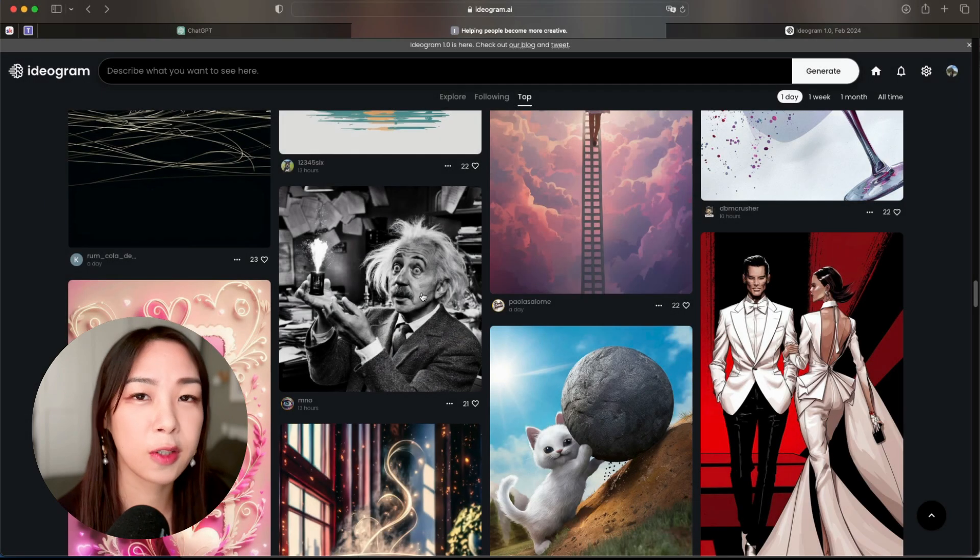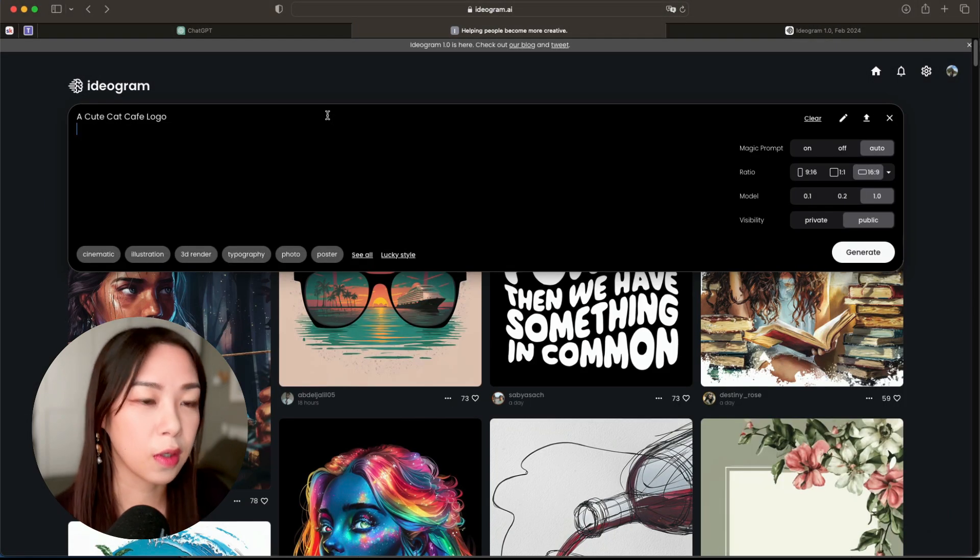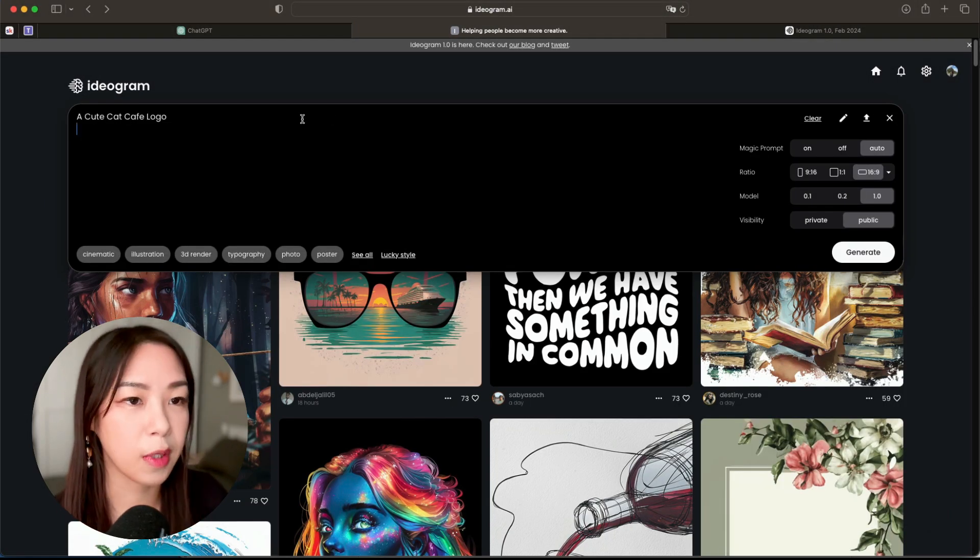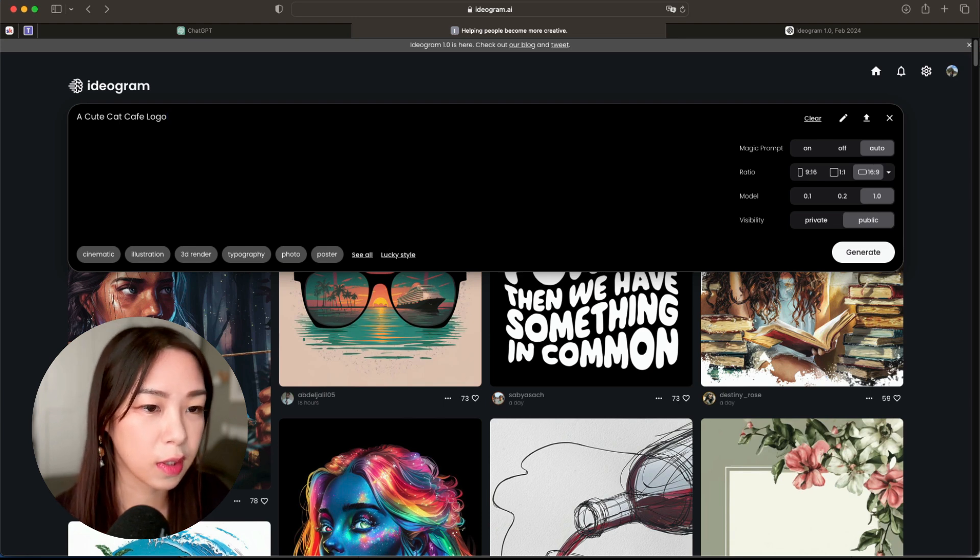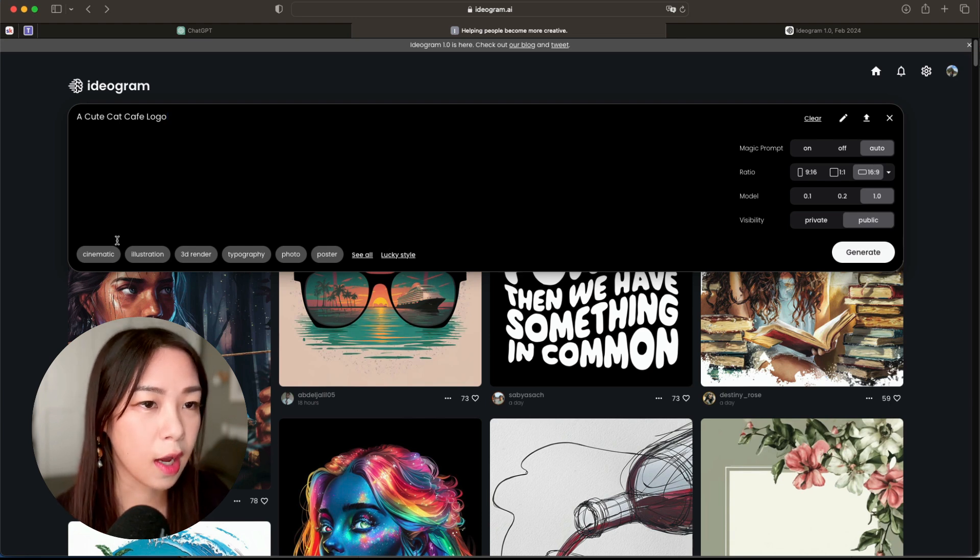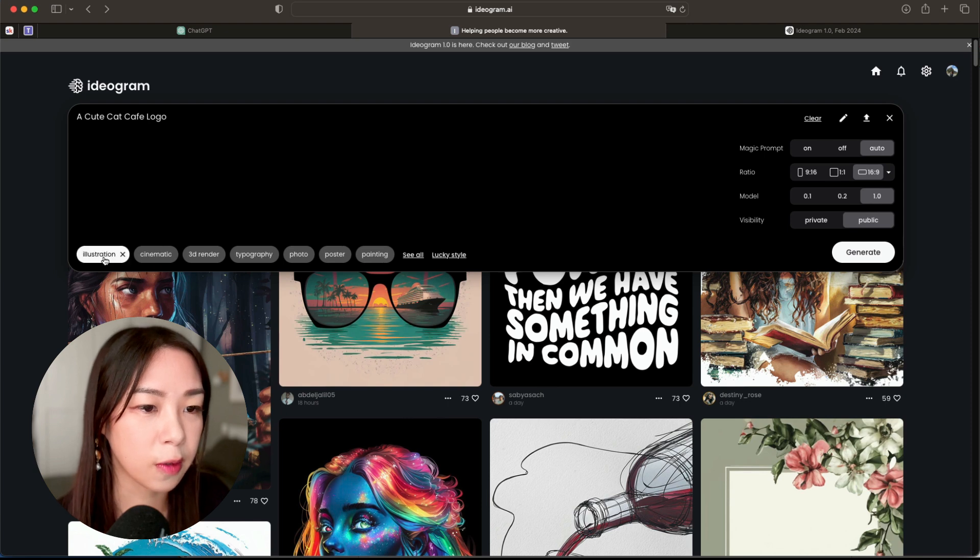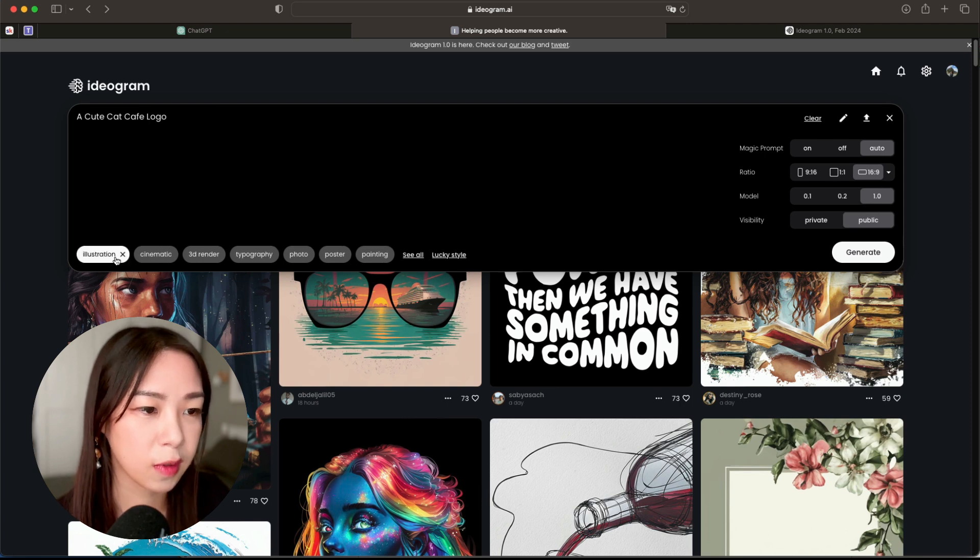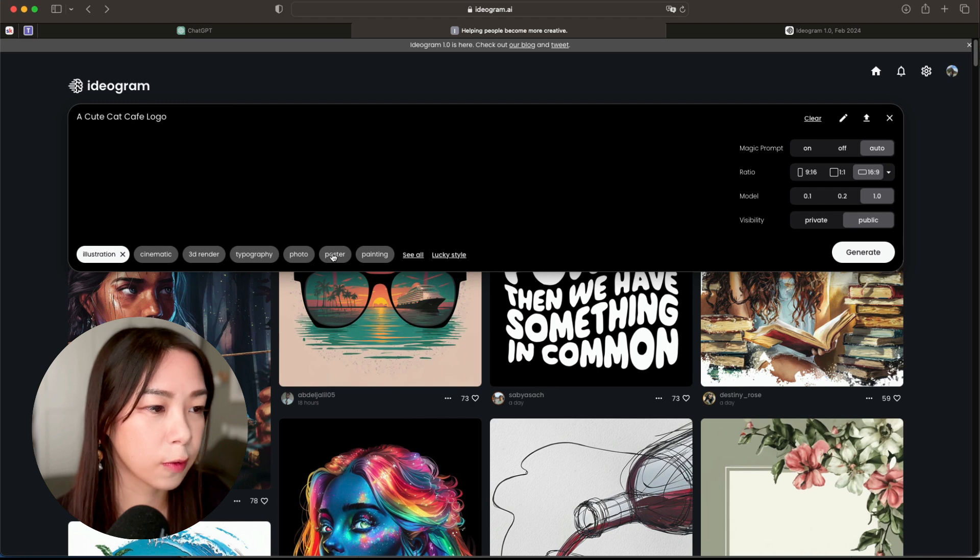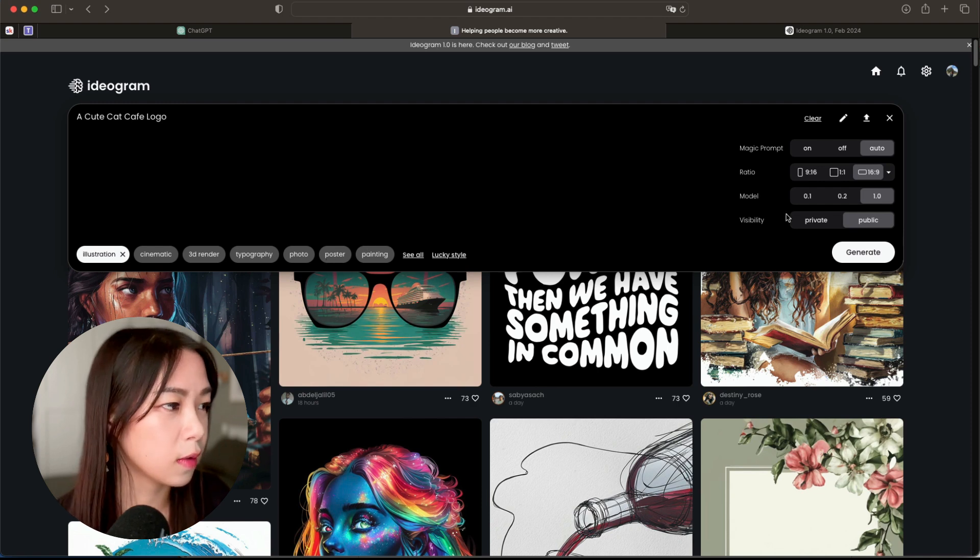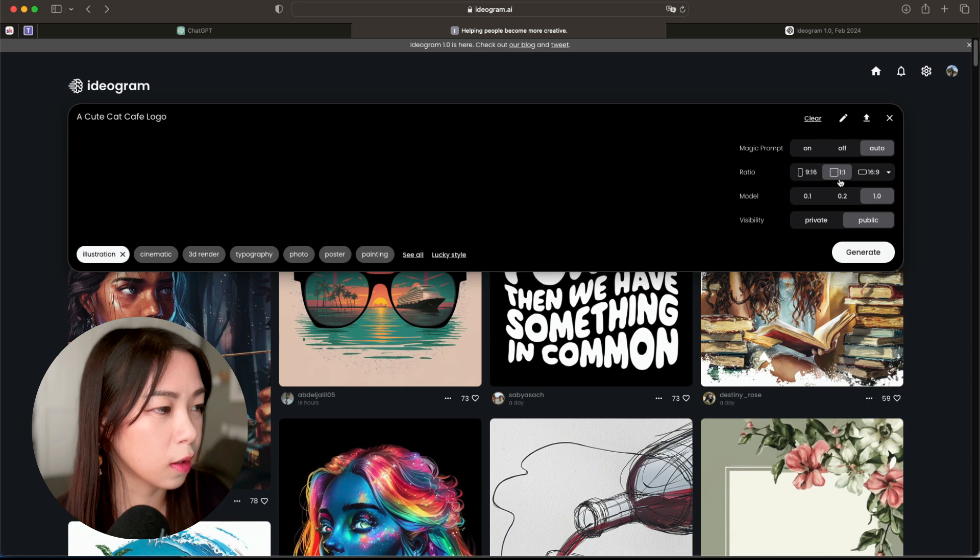First let's just try generating a logo. So here I type in just 'a cute cat cafe logo,' and as you can see here, actually you can choose the style of the generated photo that you want. And I'm just gonna choose Illustration for now and see what we can get. And for logo I'm gonna choose one-to-one ratio.